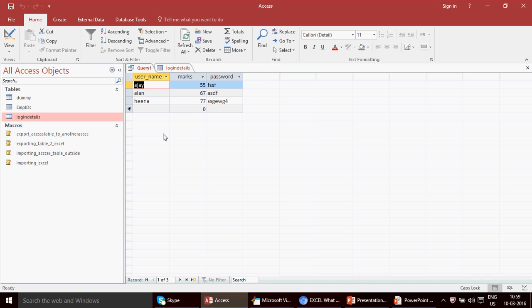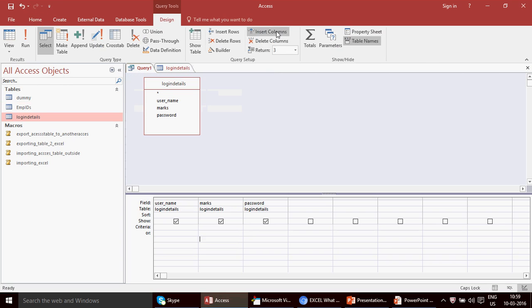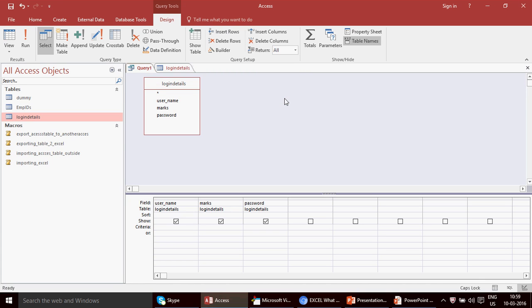I click Run and I get three records only. This is how you can use this query with whatever options you want — top 3, top 5, top 10, or a percentage. By default this option always remains as 'All'.